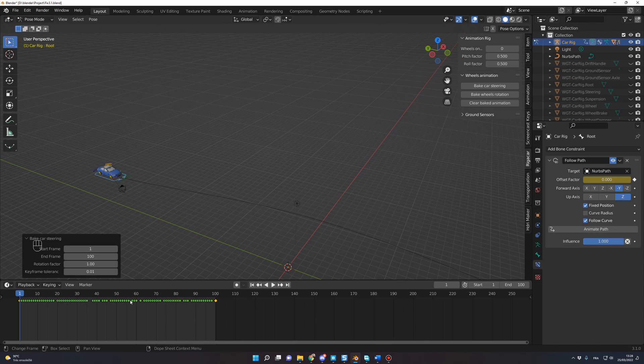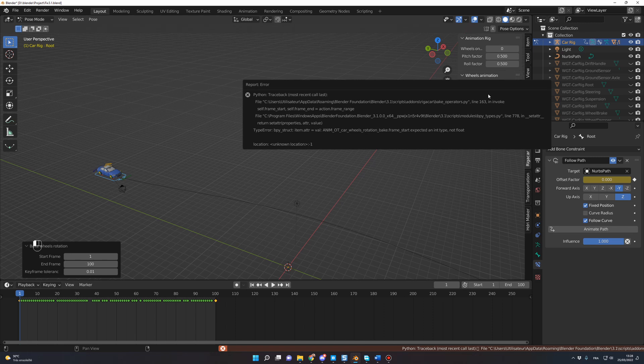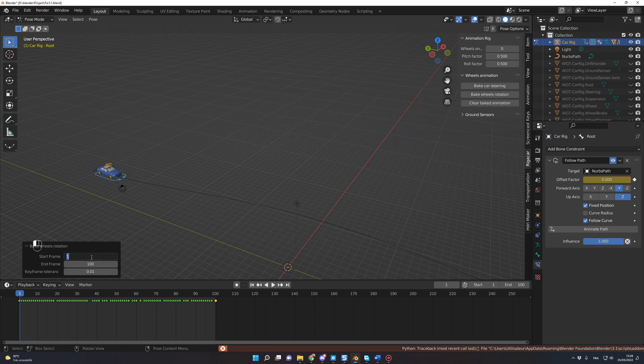And you do the same for the Bake Wheels Rotation. So you click Bake Wheels Rotation and here you change it to 100.